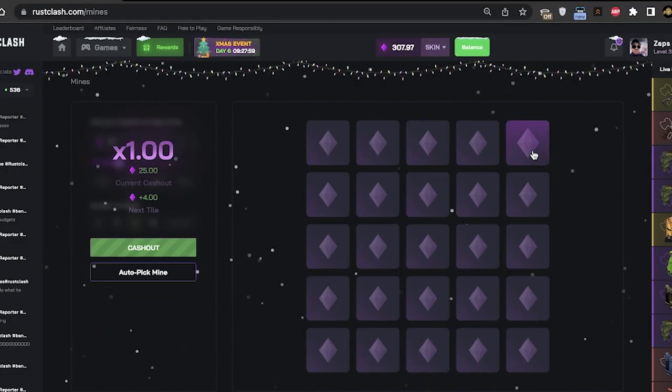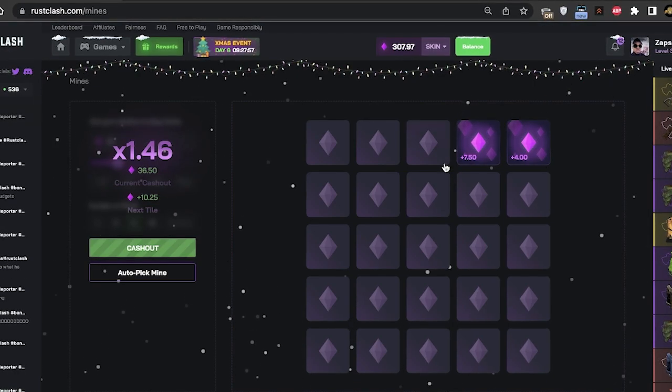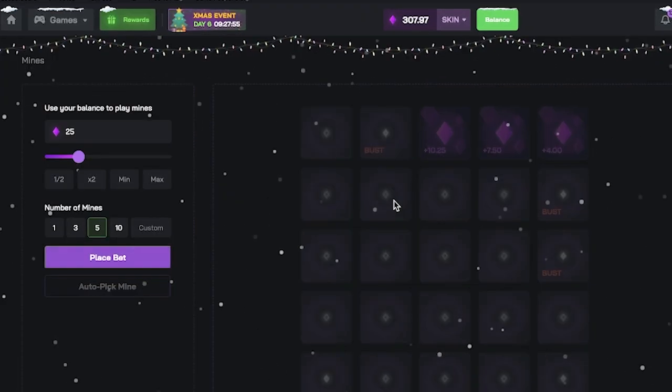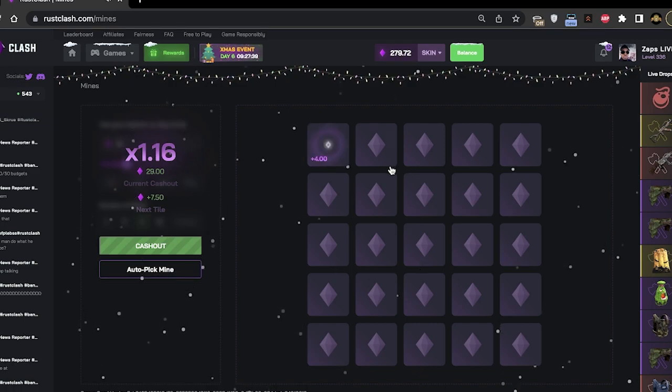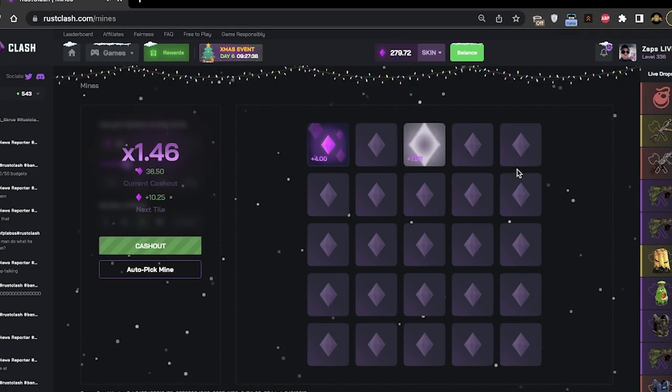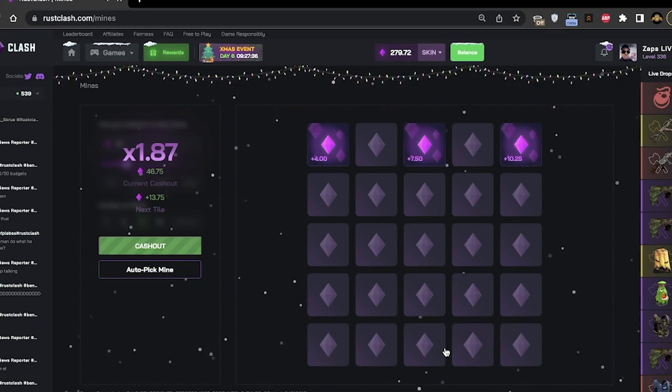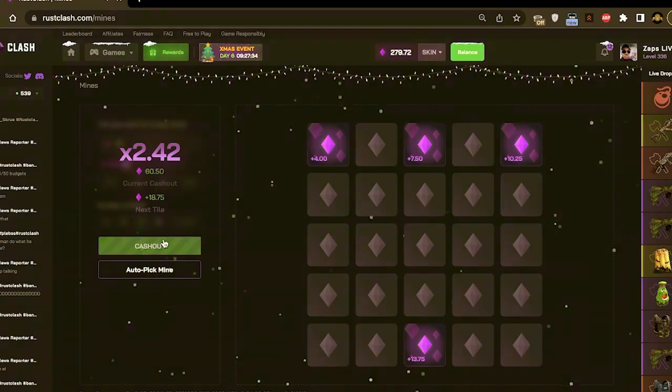Oh this is pretty cool. One more. Let's, payouts aren't that good though for these mines.